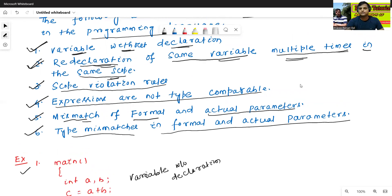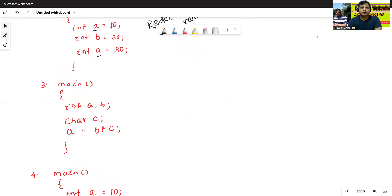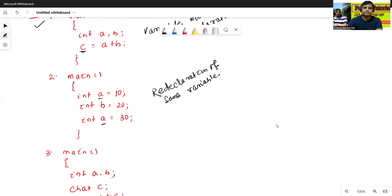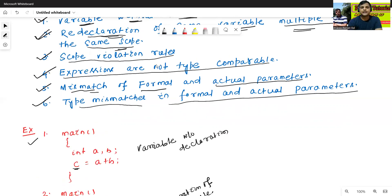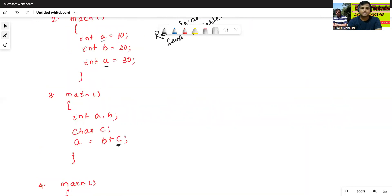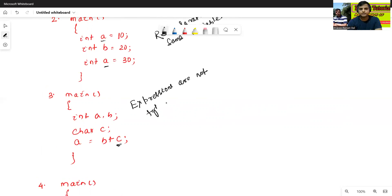Now one more example. Third: main — int a, b; char c. Here a and b are int type, c is character type. If we write a = b + c, we cannot add them because c is character type and a, b are integer type. So this is the fourth semantic error: expressions are not type comparable.